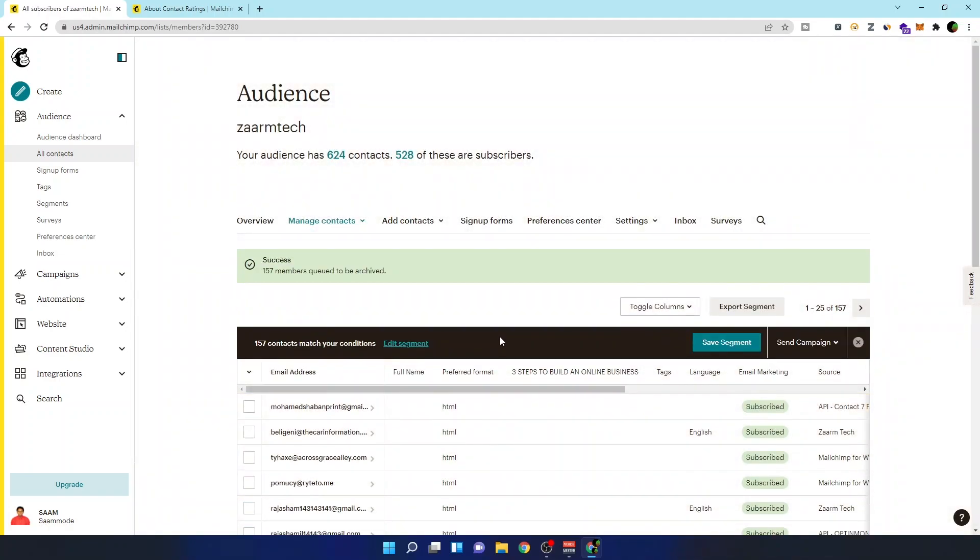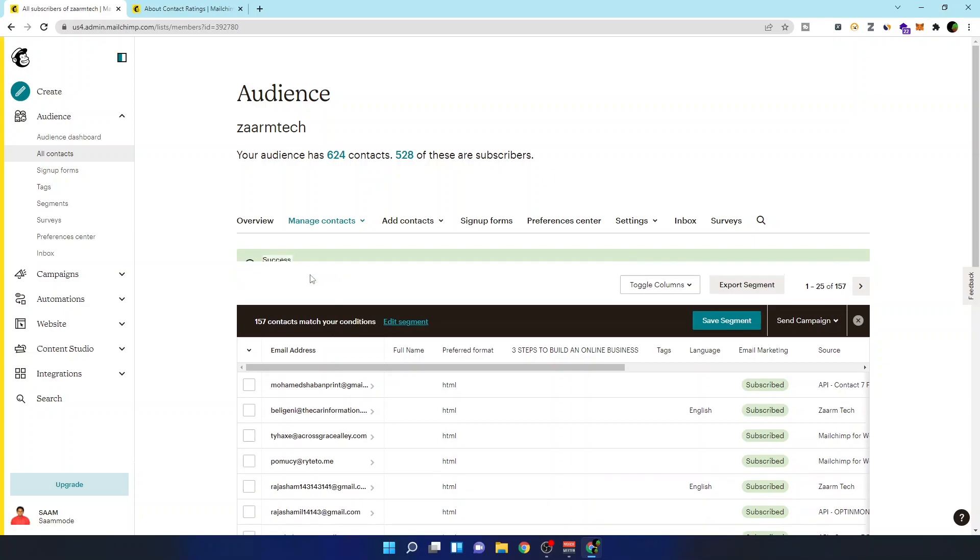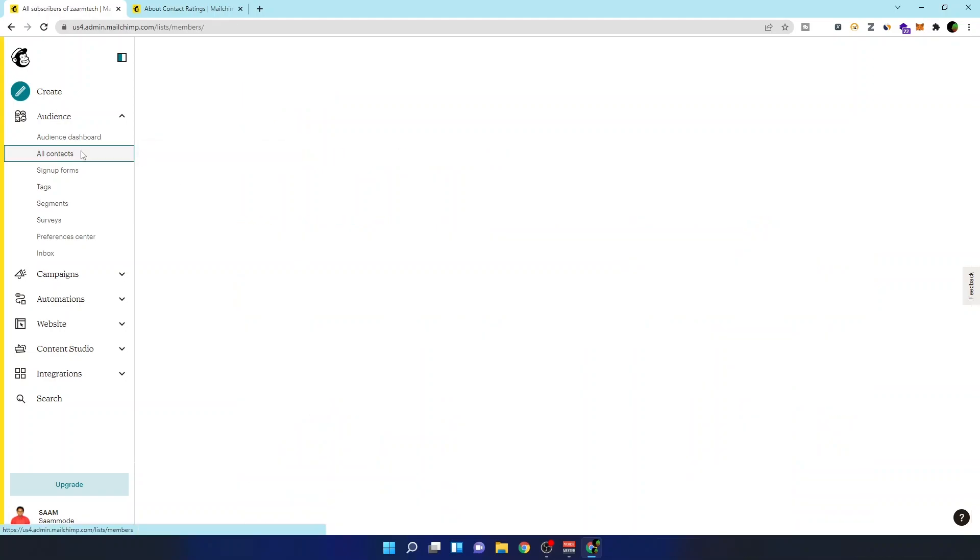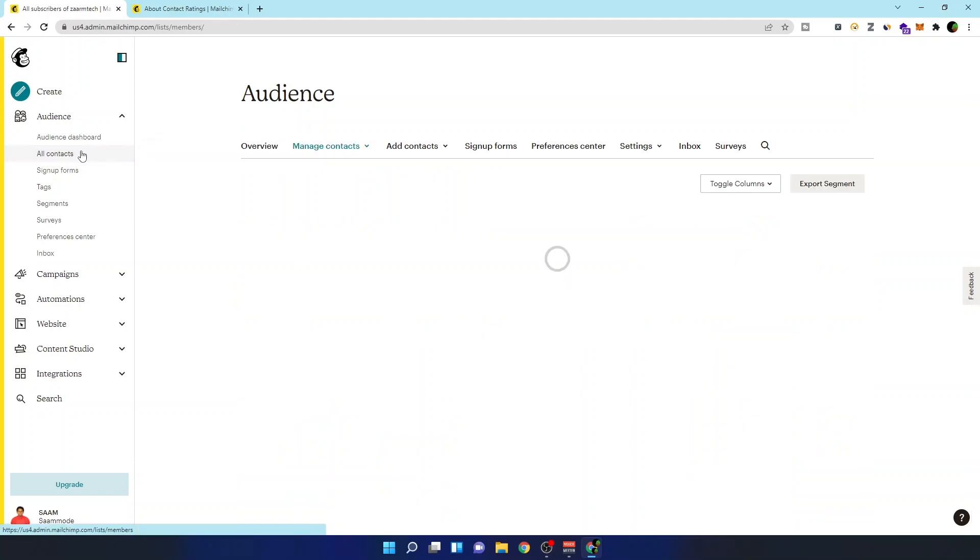So let's confirm it. In here you can see I got the success message and it has processed. So that's how you can segment or clean your list.